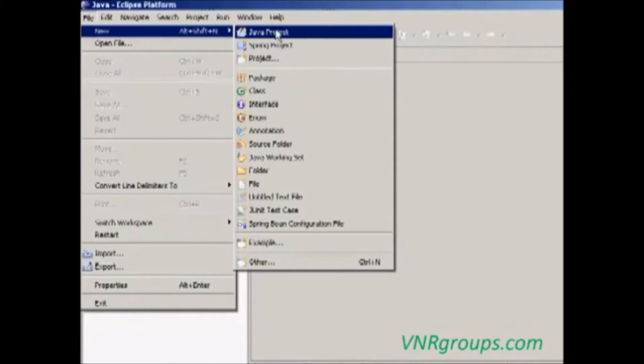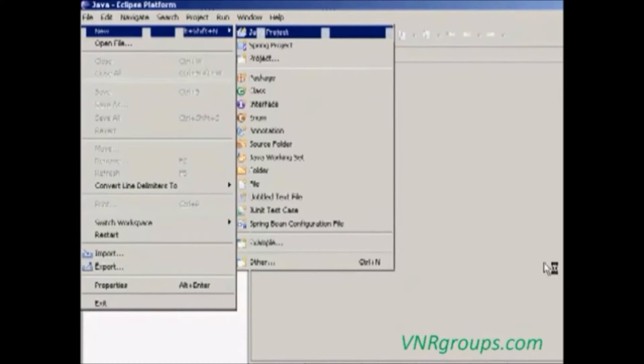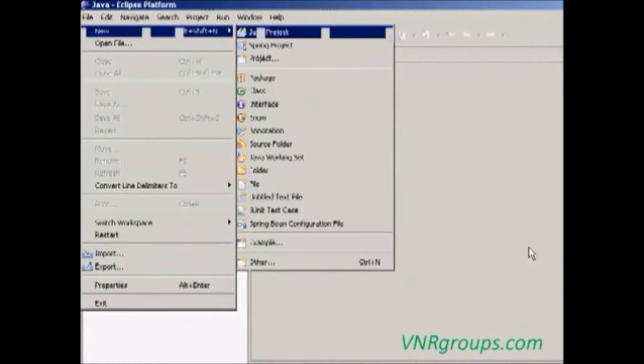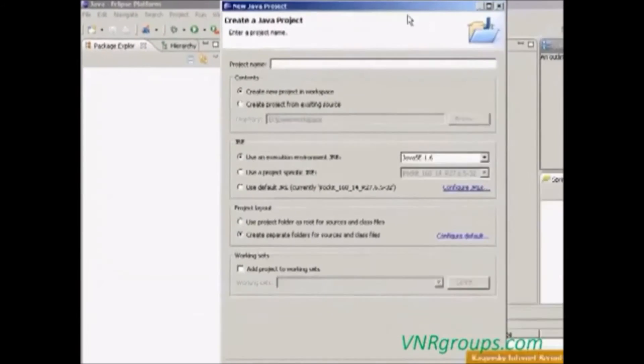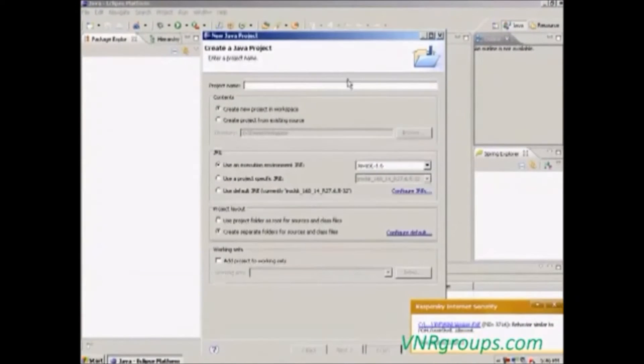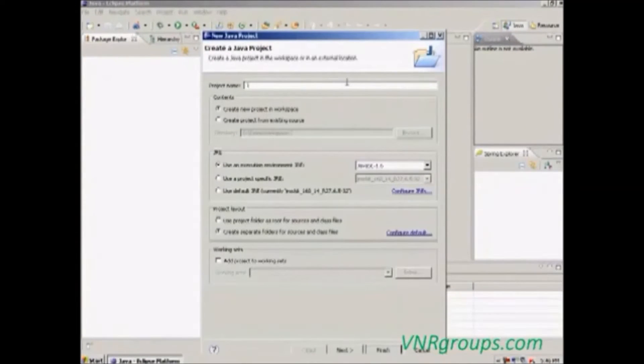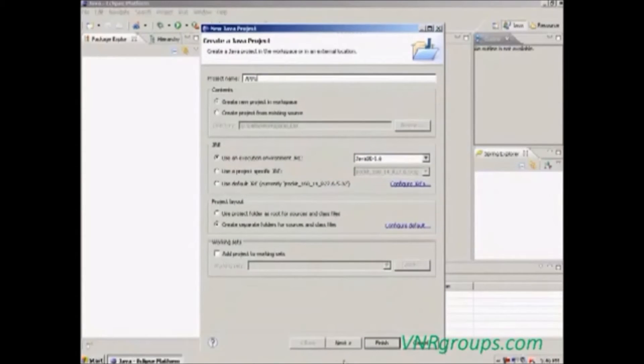Select new Java project. It will ask the project name. I am giving JDBC. Then click finish.